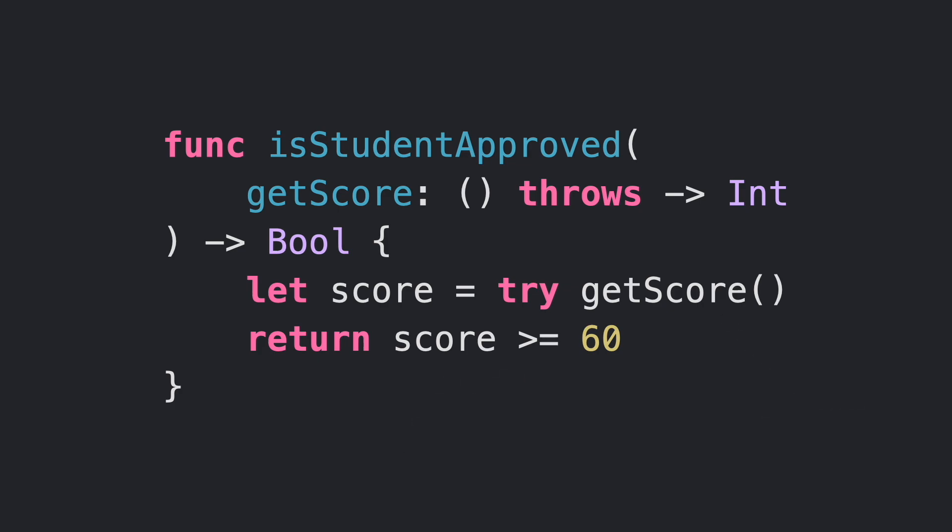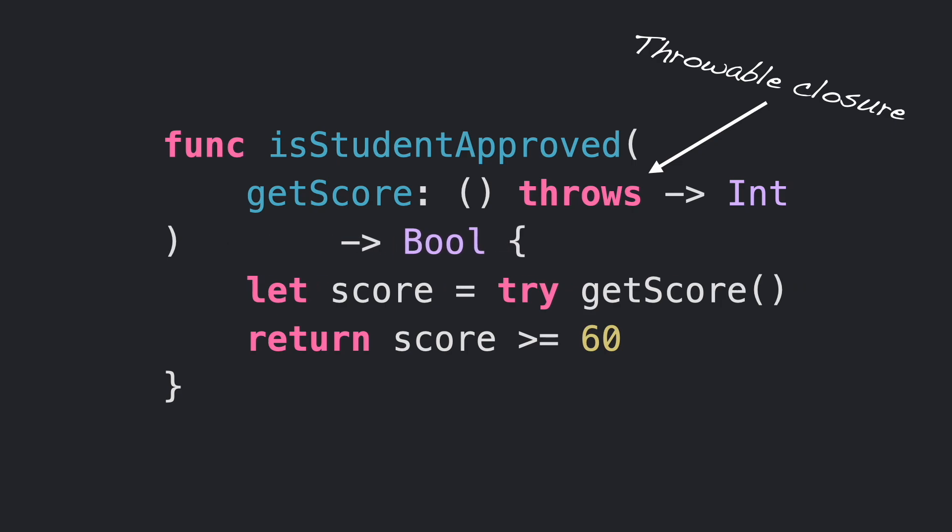Now take a look at this declaration. It's not fully completed. GetScore closure is a throwable closure, and it's marked with throws in the definition. Inside isStudentApproved, we are executing a closure that may throw an error. When this happens, we need to mark the outer function with throws too. That's it.